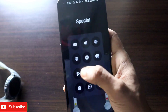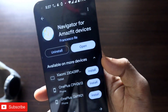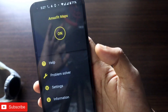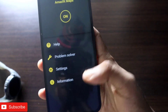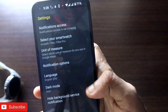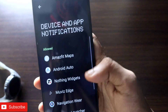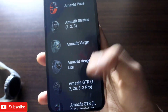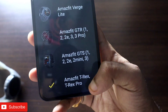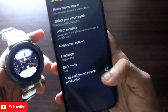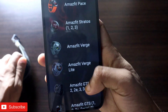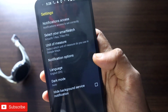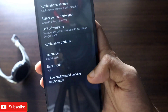For the third-party method, go to the Play Store and download the app called 'Navigator for Amazfit Devices.' Install it on your phone, open it, and try to connect it with your watch. In the notification access settings, make sure you are giving all notifications to this app. Then select your smartwatch — since the Amazfit Active Edge is not listed, I recommend selecting the Amazfit T-Rex Pro or T-Rex, which is a similar Amazfit watch. You can also choose your unit of measure: kilometers or miles.